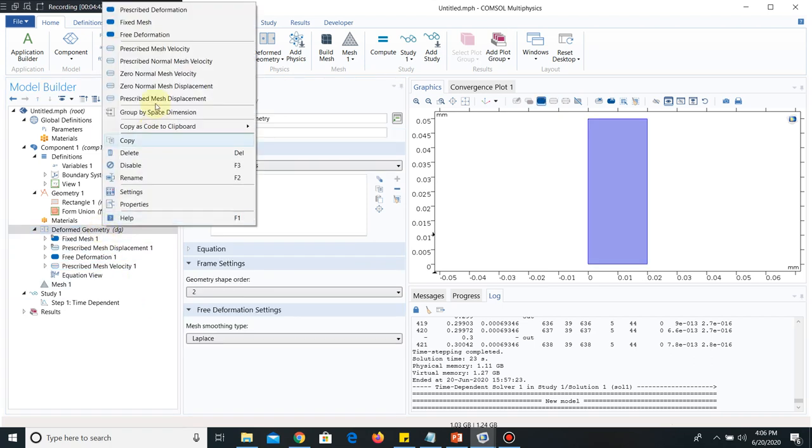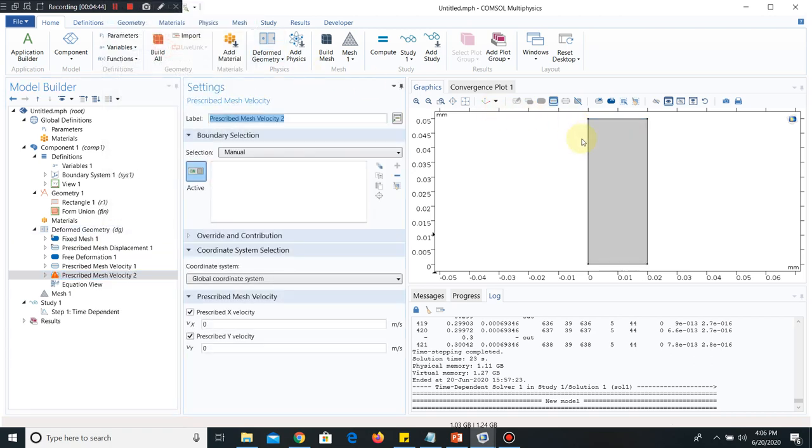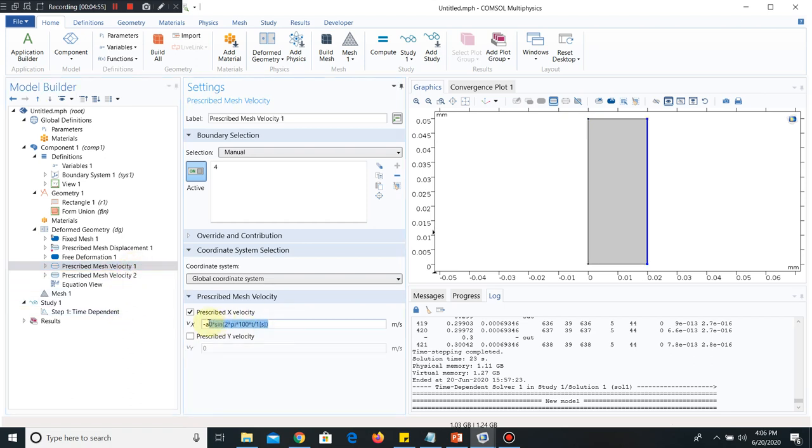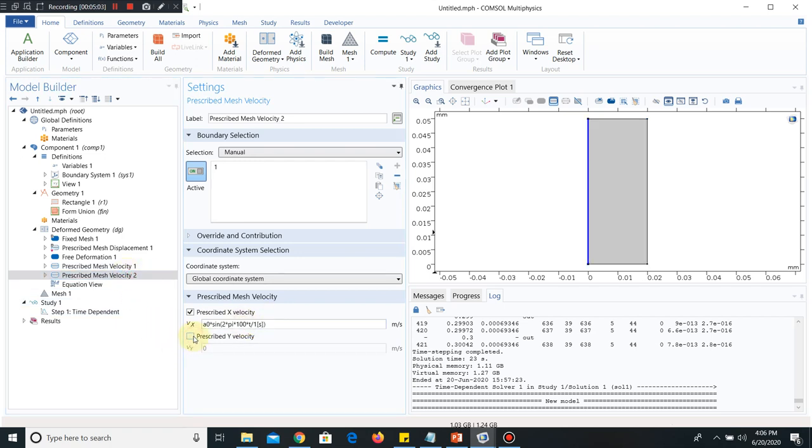You can see in the prescribed mesh velocity, initially it was showing in yellow color. Now it is not there because it understands the equation is satisfied and this dimension is meter per second. This deformation will only take place in the X direction, and that is why we uncheck prescribed Y velocity. Another prescribed mesh velocity is required for this wall. Again, paste this one, similar expression. This wall is moving from negative to positive, and hence it is positive.